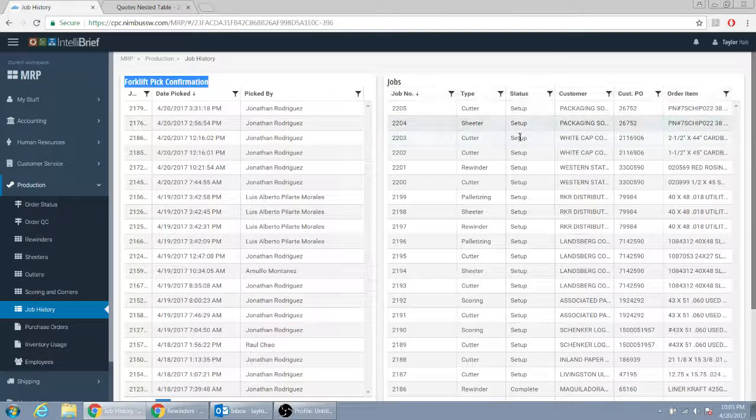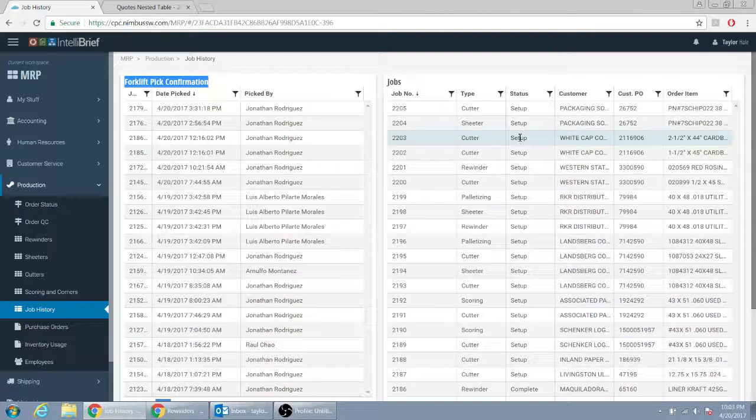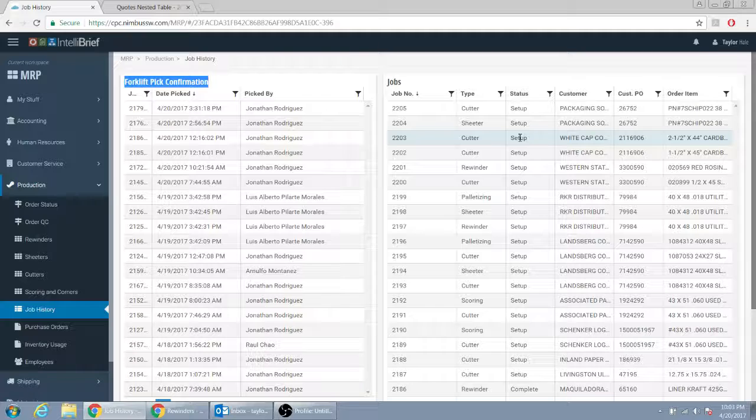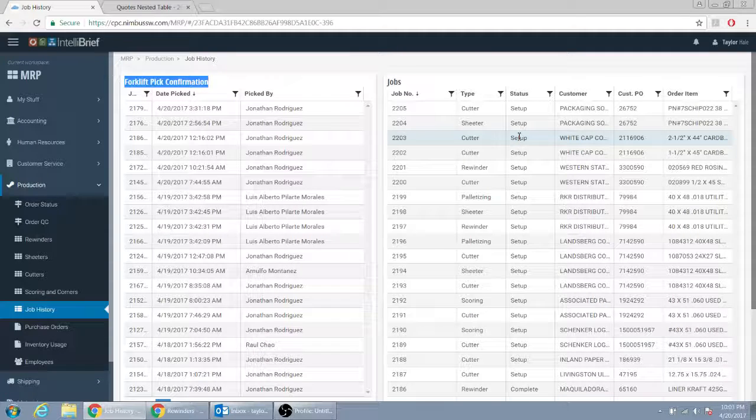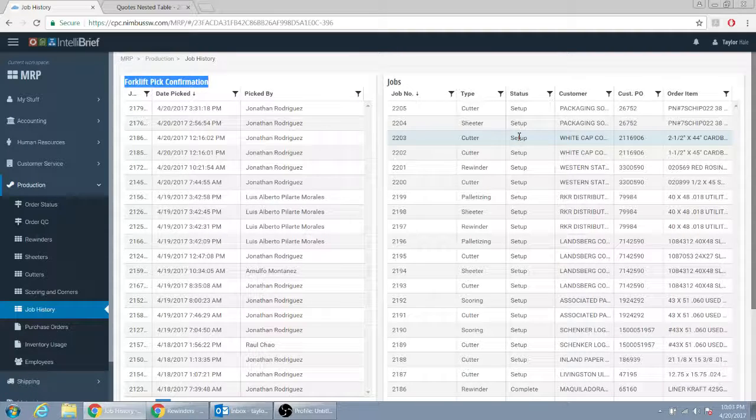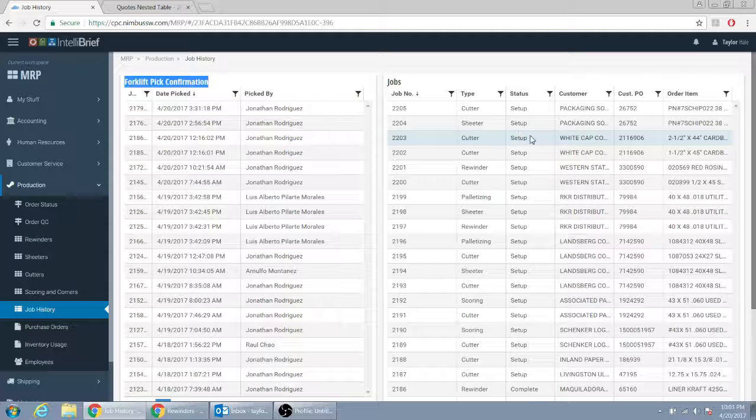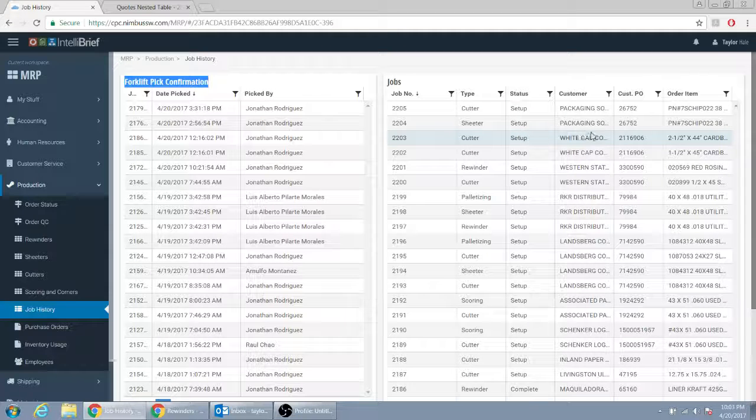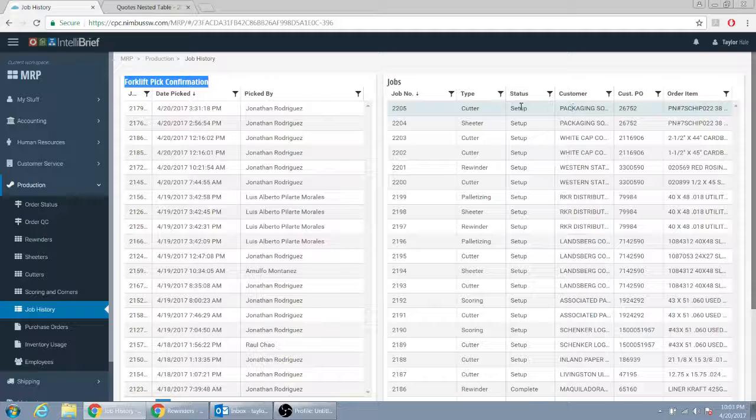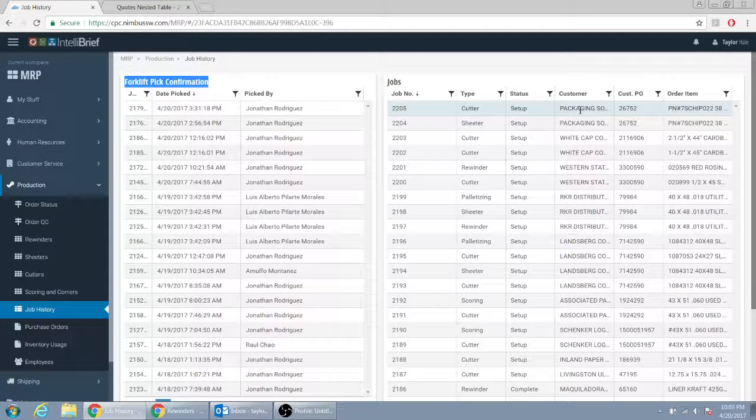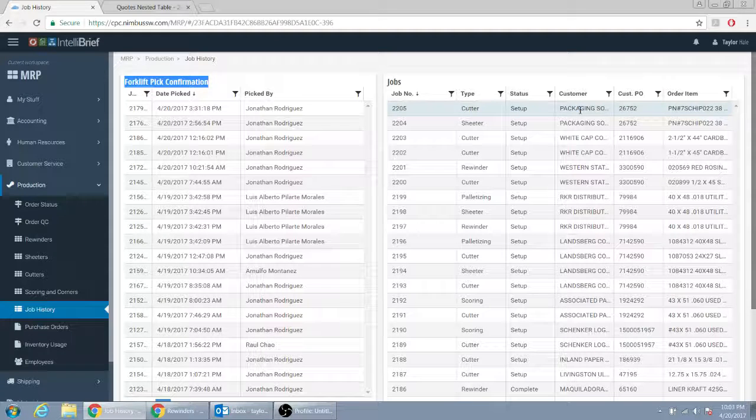Status would either be, obviously it's in setup mode, or it's going to be complete, right? Or picked, and the customer name, we don't need the customer PO, we don't need the order item as well. Just really, we just need these three fields plus two.